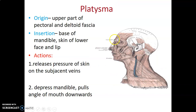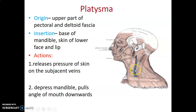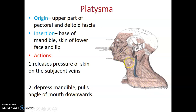The platysma originates from the upper part of the pectoral and deltoid fascia and inserts on the base of the mandible and the skin of the lower face and lip. Its action is to release pressure on subcutaneous veins. When it contracts, it causes depression of the mandible and depression of the angle of the mouth downwards.